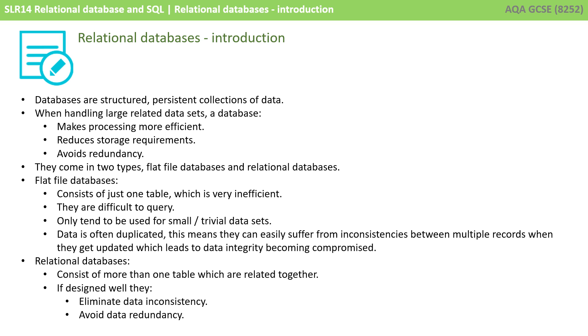So, just a quick recap then. Databases are structured, persistent collections of data. When handling large related data sets, a database makes processing more efficient, reduces storage requirements, and avoids redundancies.